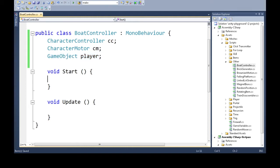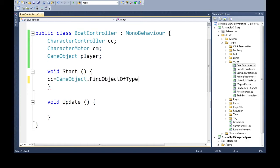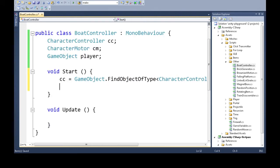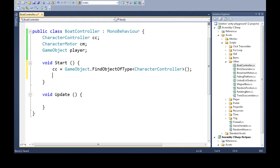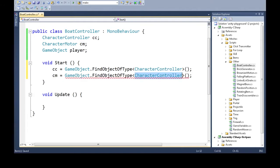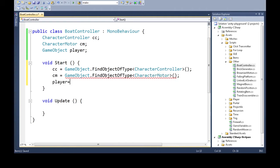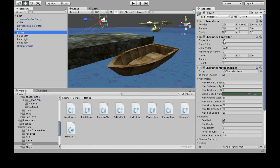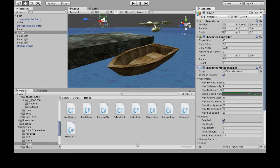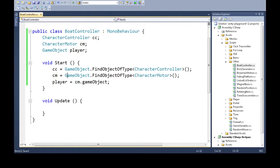The CharacterController will have information about us moving. The CharacterMotor has, you know, we can change how we're moving or change our controls. And this is the actual player with everything in it. So when we start, we need to find object of type CharacterController. There should really only be one of these in the whole game. The player is going to be the game object that's attached to the CharacterMotor we just found.